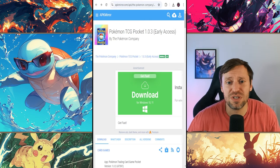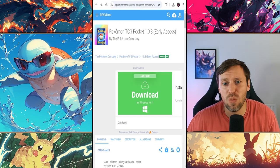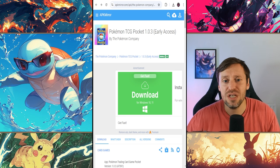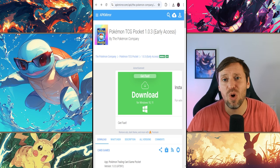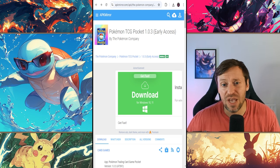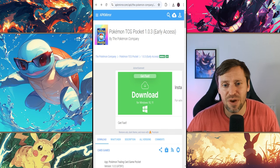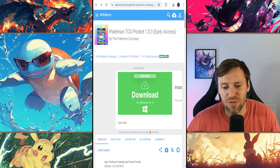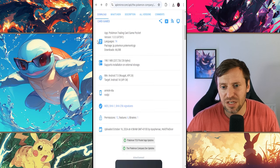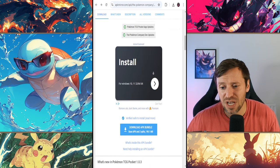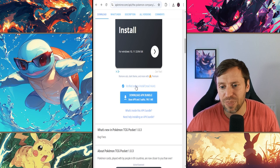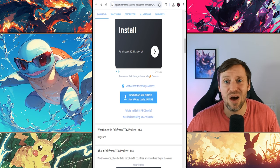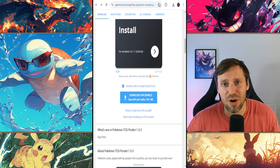So all we need to type into Google is Pokemon TCG Pocket 1.0.3. So this could be for a fresh install or if you want to update now that we've cleared the game off our phone. So yeah, this is the version we're going for. Then we're just going to scroll down and you can see all the information here. It is safe to do this and then we're just going to click download the APK bundle and that is now on our phone.